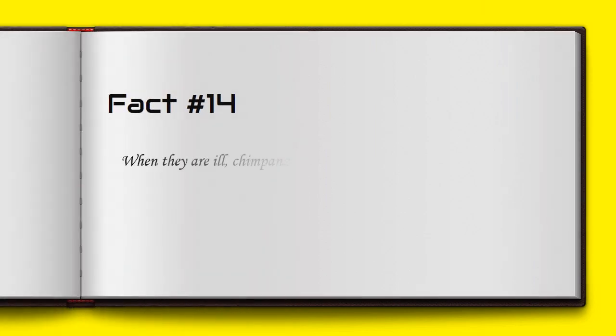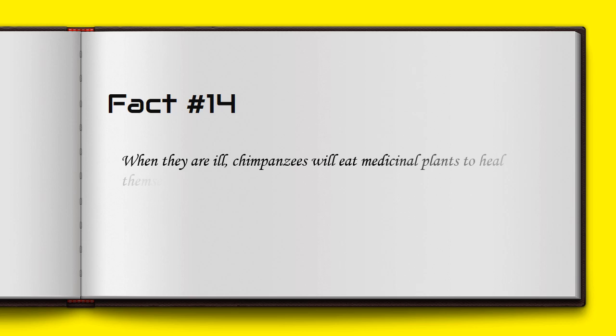When they are ill, chimpanzees will eat medicinal plants to heal themselves.